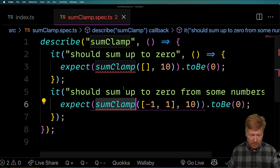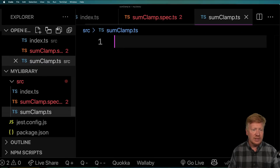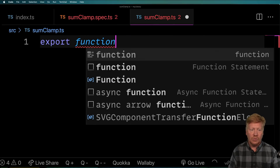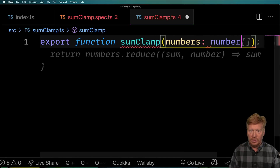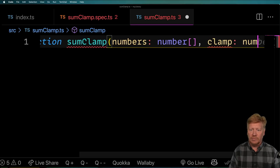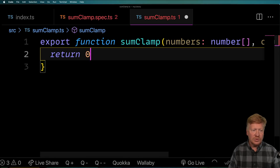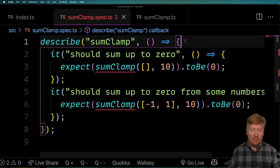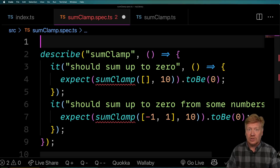We want this sumClamp function. So let's go and build that out. I'm going to create a new file called some-clamp.ts. In there I'm just going to export a function — we'll call it sumClamp. We expect it to take some numbers, which is an array of numbers, and a clamping value, which is just a number, and it's going to return a number. Right now I'm just going to return zero, because honestly that is what the tests expect. I've only given it tests that return zero, so just returning zero is enough. That's actually one of the principles here: you want to write just enough code to get all the tests to run and no more.